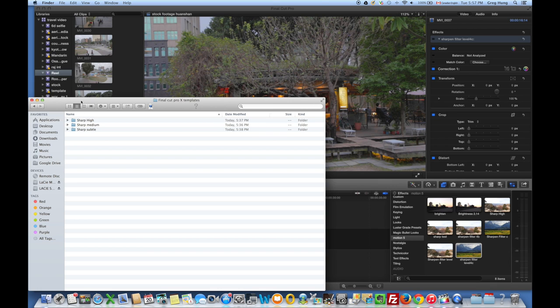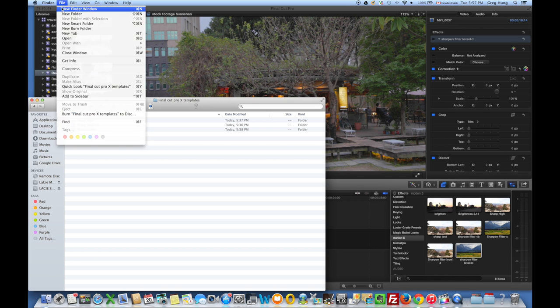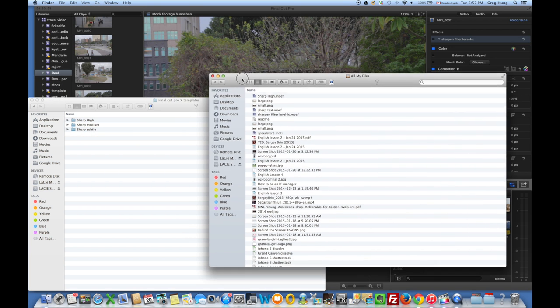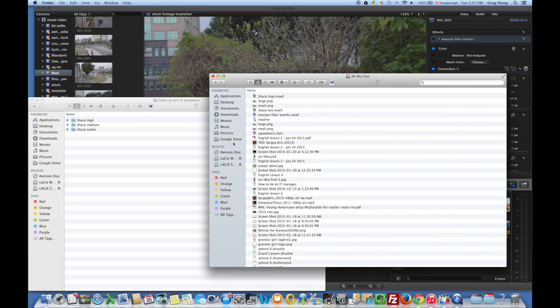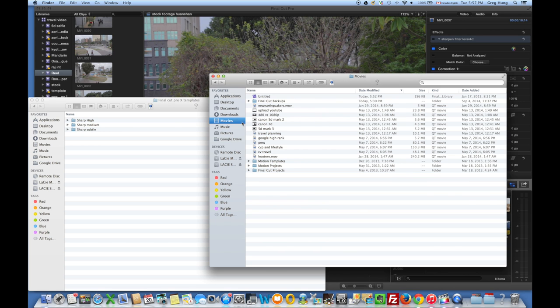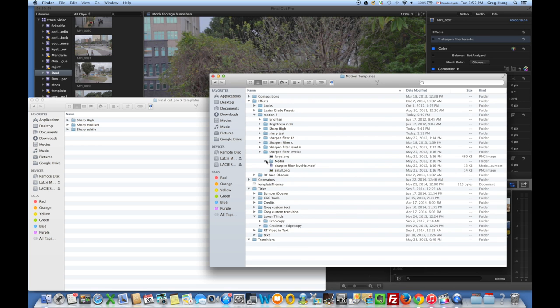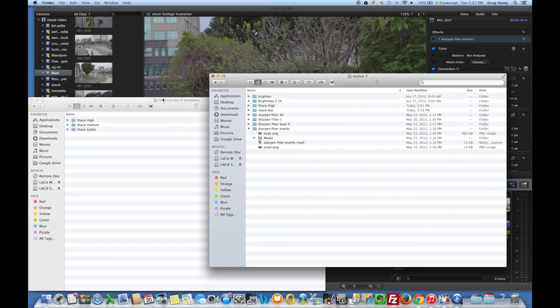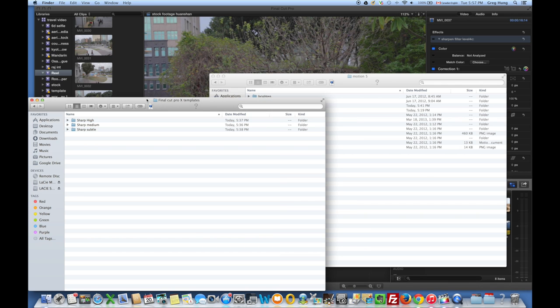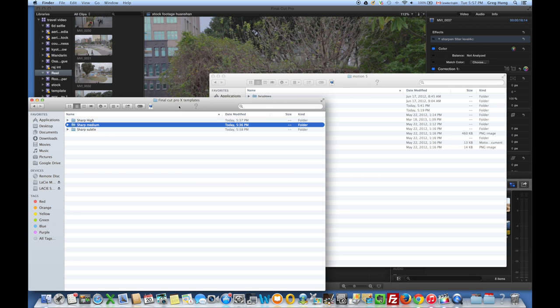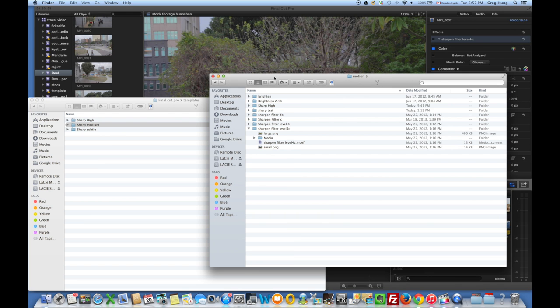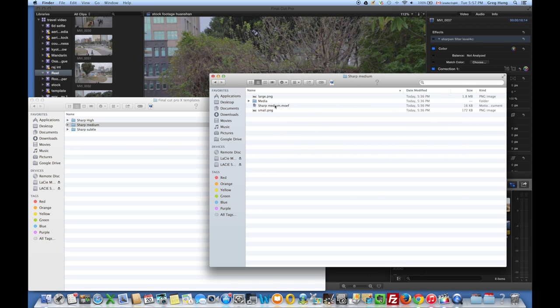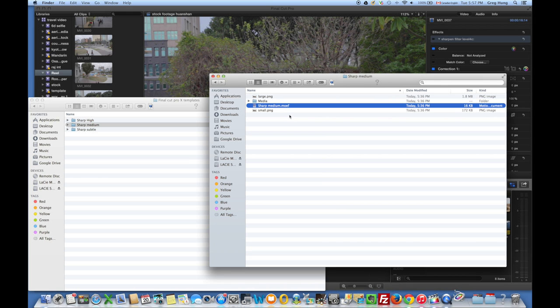You're just going to open up another finder window and you're going to want to go to Movies, Motion Templates, and then you can go into the Motion 5 folder. So what we're going to do is apply the sharp medium, so we're just going to copy this folder that I provided you and then paste it right in there. Then we're going to go into the sharp medium folder and double-click on this file.